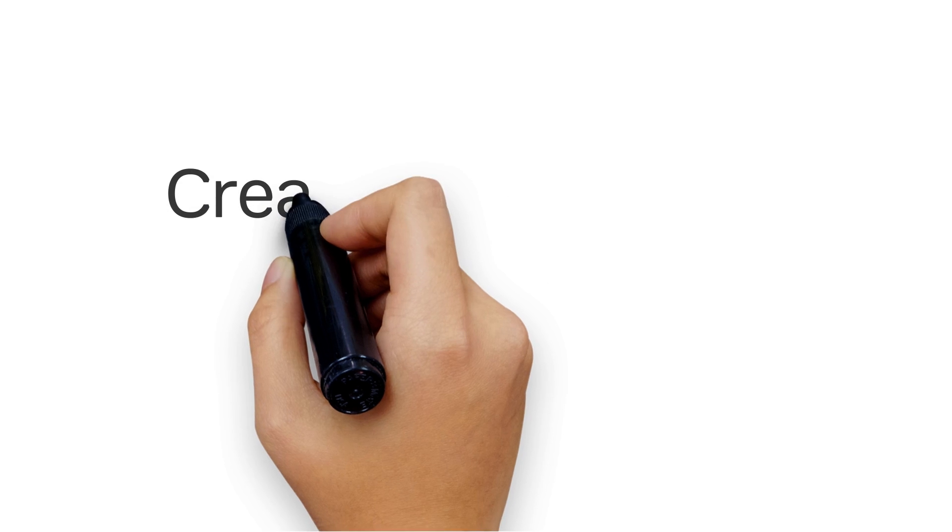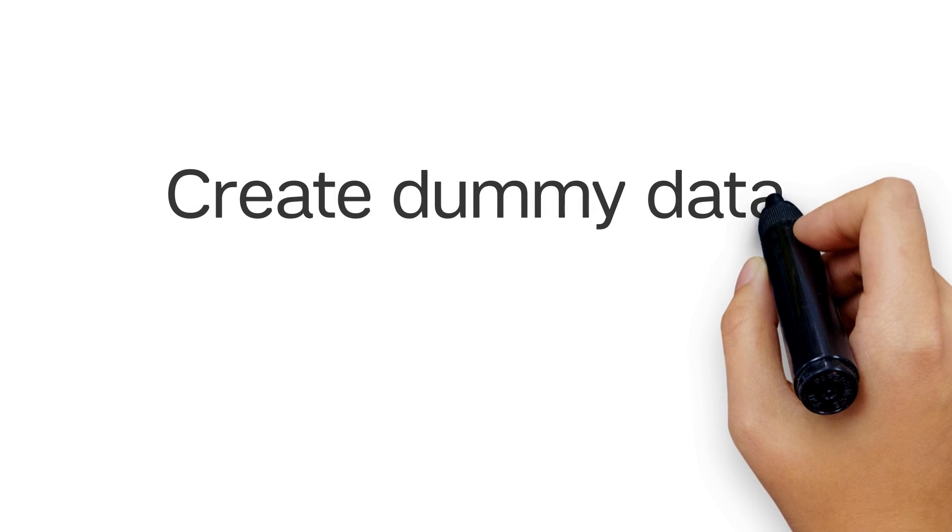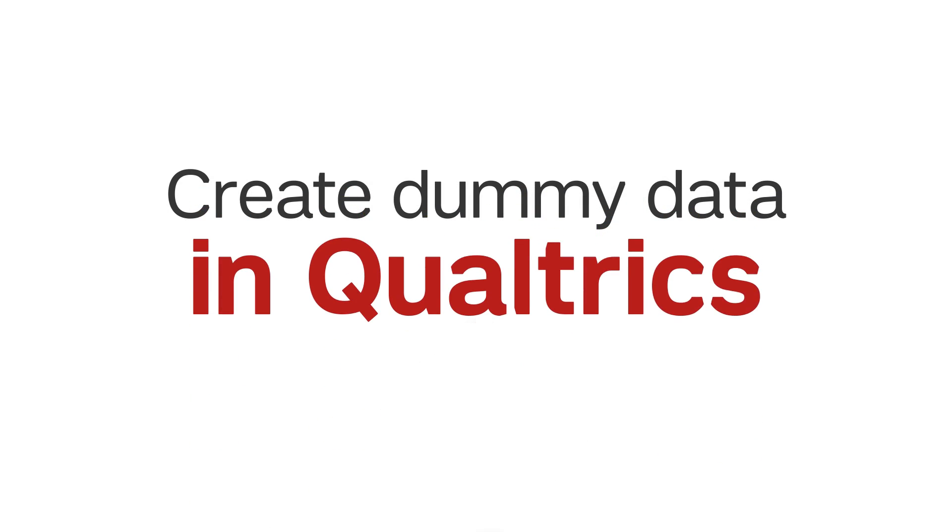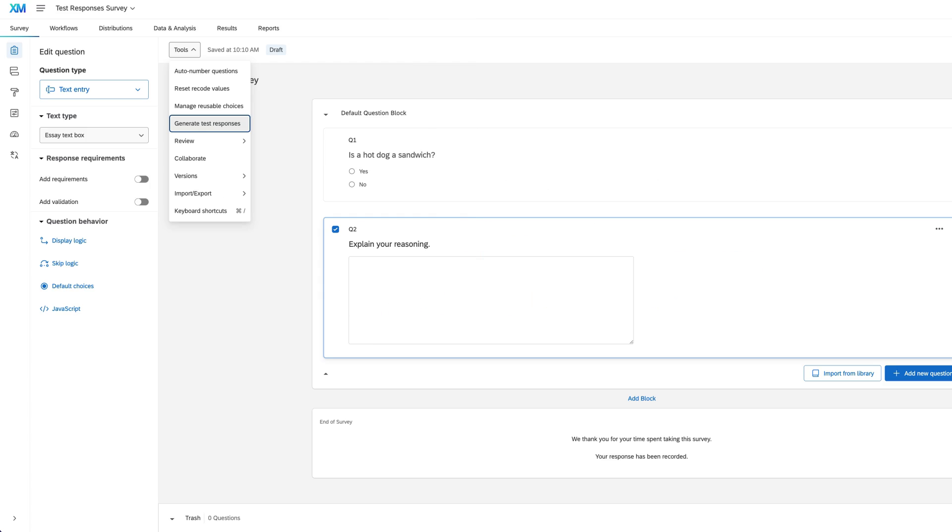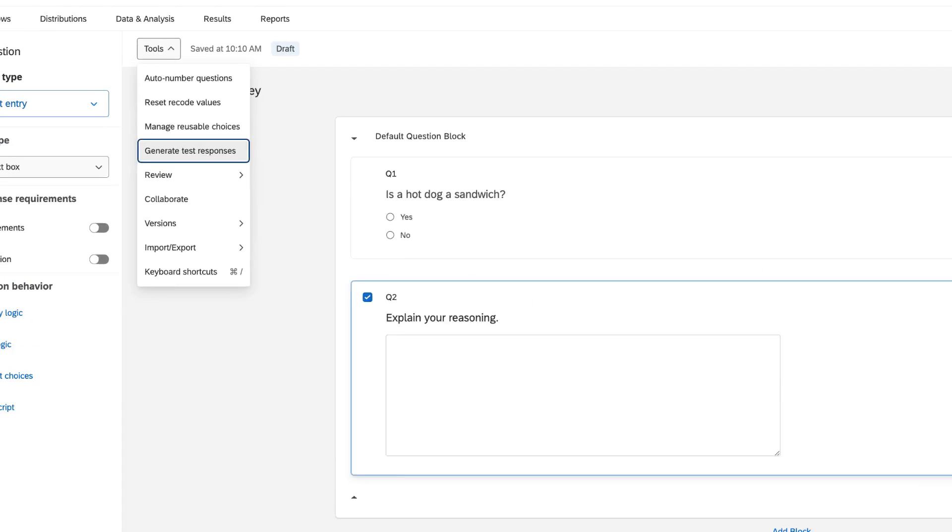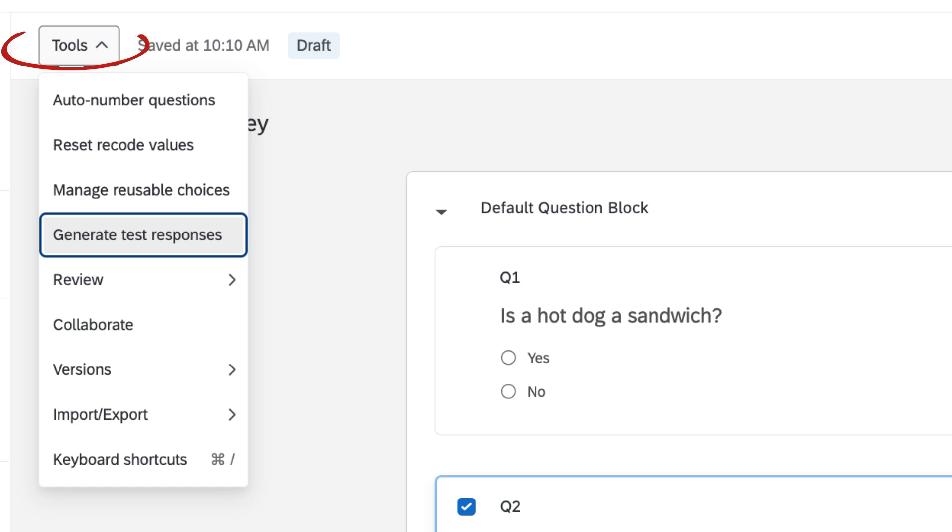If you want to create dummy data in a hurry, you can easily generate test responses in Qualtrics. When you're done creating your survey, click the Tools button to open a drop-down menu and select Generate Test Responses.